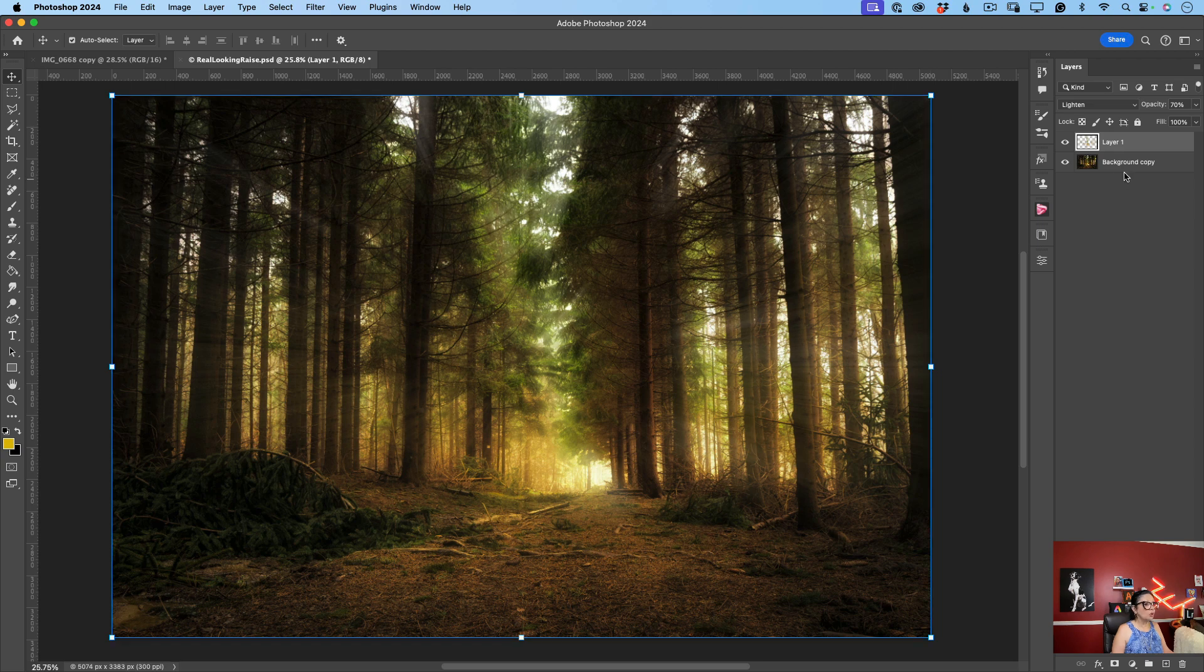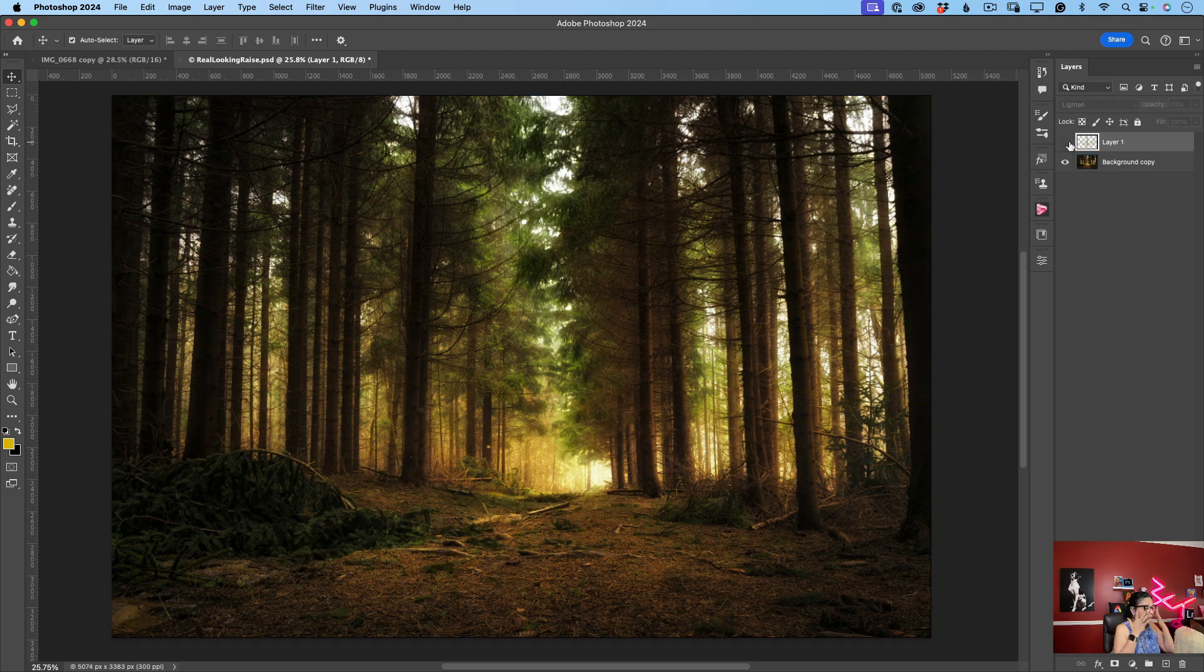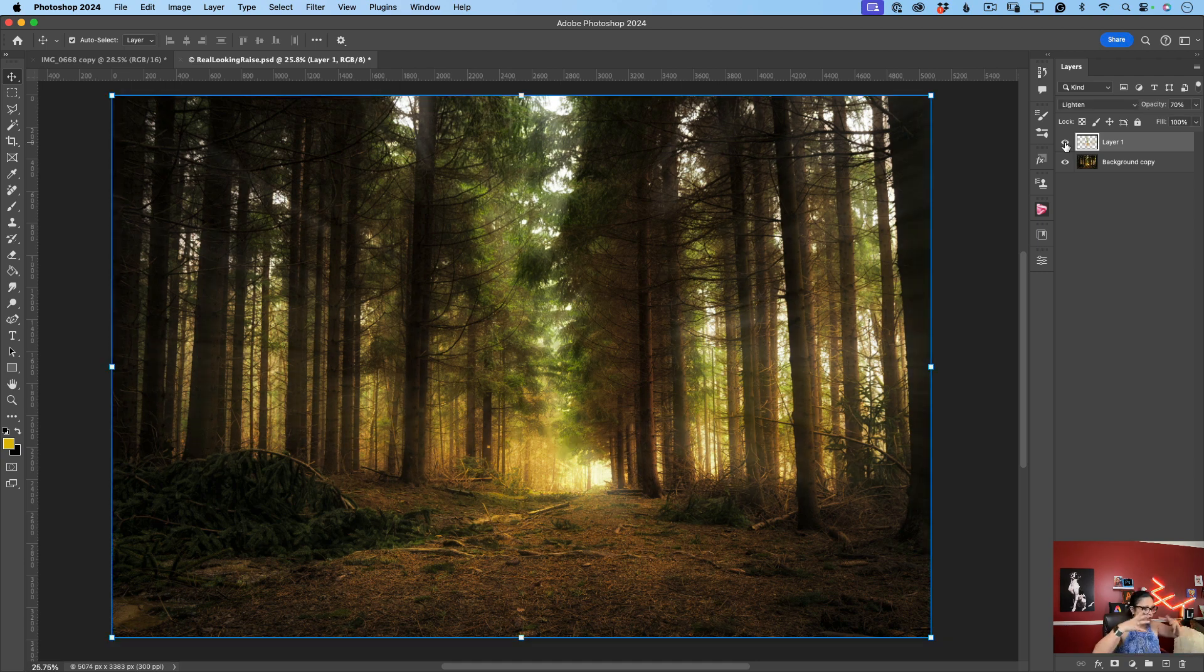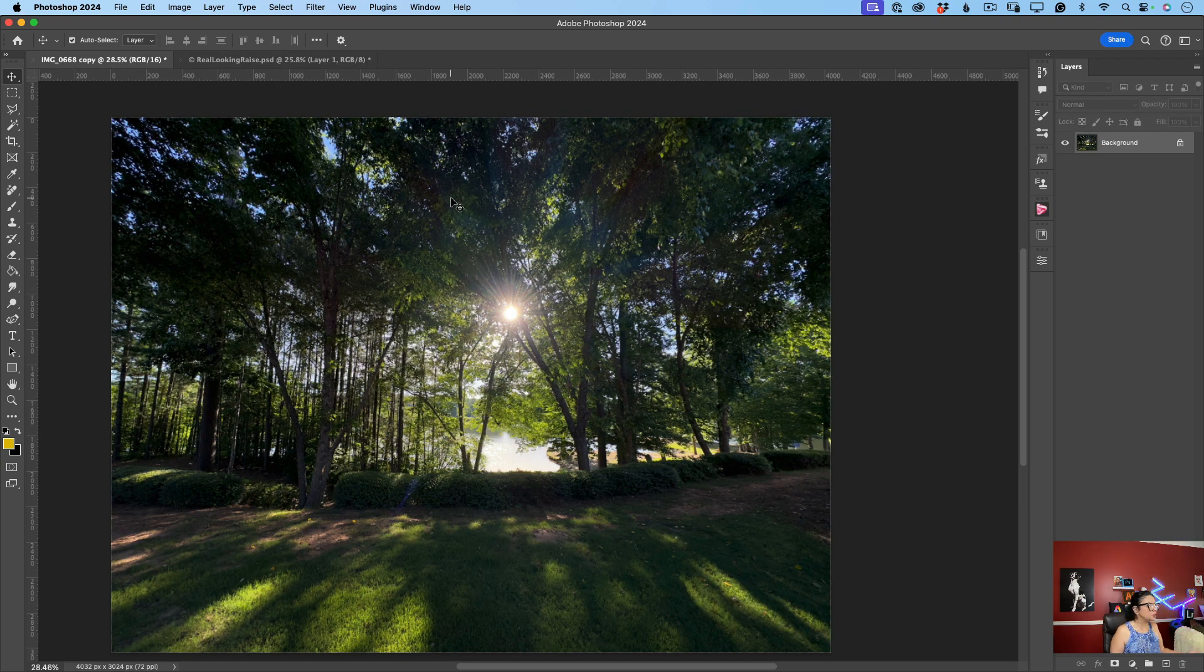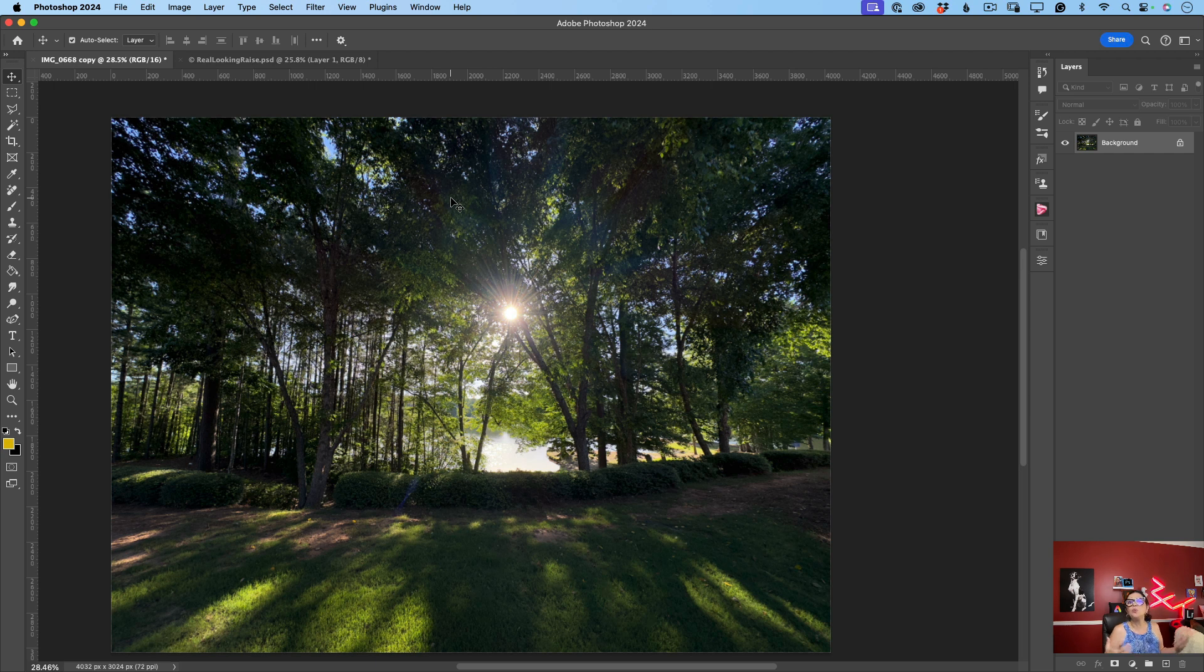So in this image we started with a forest without any identification of any sun rays. But within we created this beautiful scenery using our custom sun rays. But what if we have already an image with some sun rays but we want to make it more like wow. We want to add more wow factor. How we can do it? In the same way.